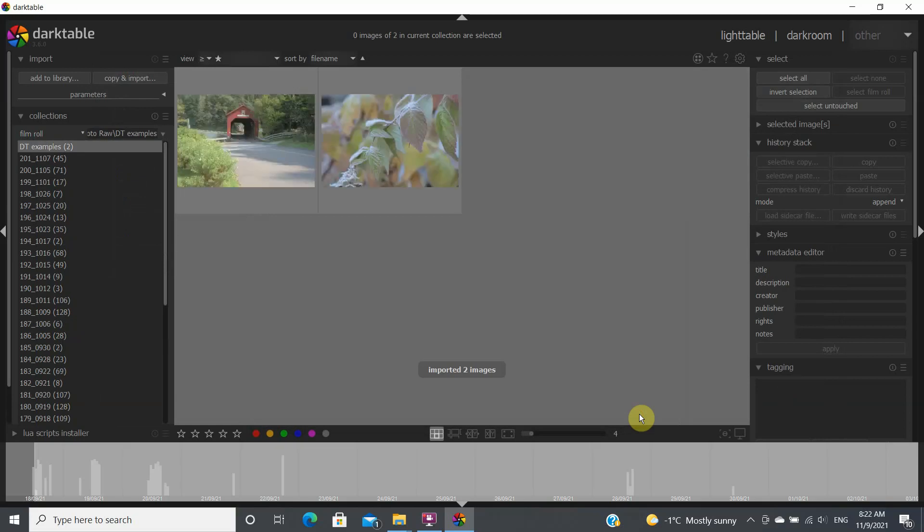So these two files are now added to the library. So this is basically how you import your raw files from your camera to a hard drive and then to the Darktable program.